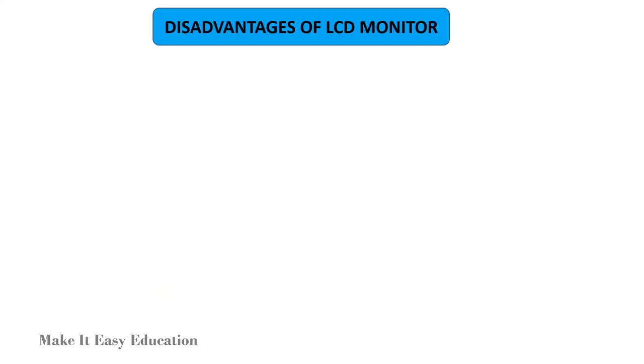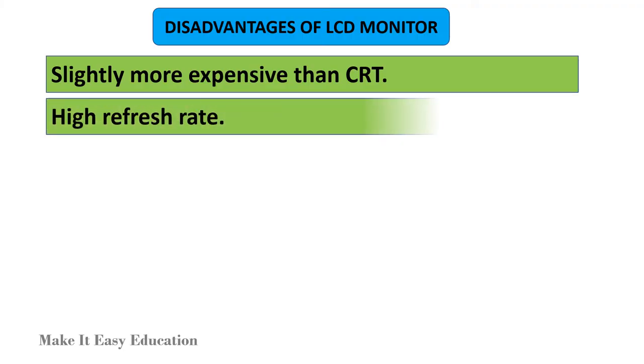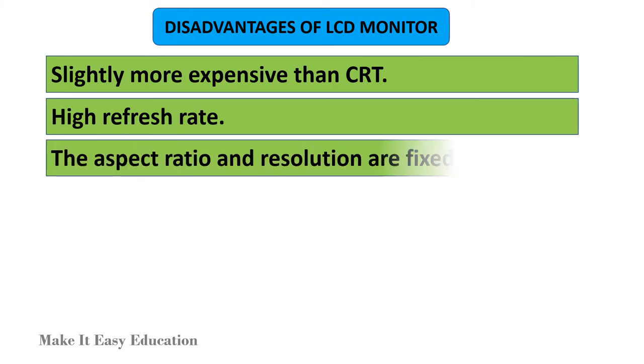Disadvantages of LCD monitor: slightly more expensive than CRT, high refresh rate, the aspect ratio and resolution are fixed.